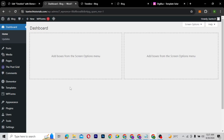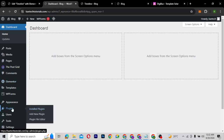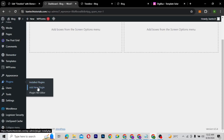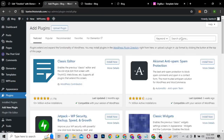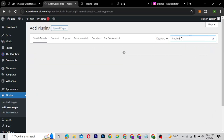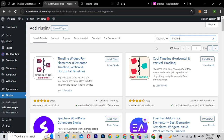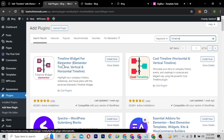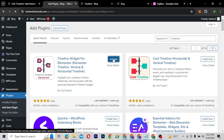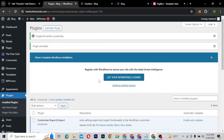To be able to design the timeline, there are two things you need. First of all, you need to install Elementor. And then you also need to install a plugin called Timeline for Elementor. So we're going to go ahead and install this plugin. I have Elementor already installed, so I'll go to my plugins, hover on plugins, and click on Add New Plugins. I'll search for timeline and show you the plugin we're going to install — the Timeline Widget for Elementor. Make sure you install it and activate it.